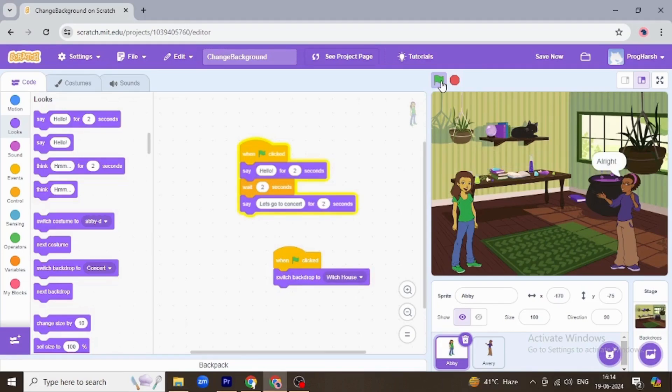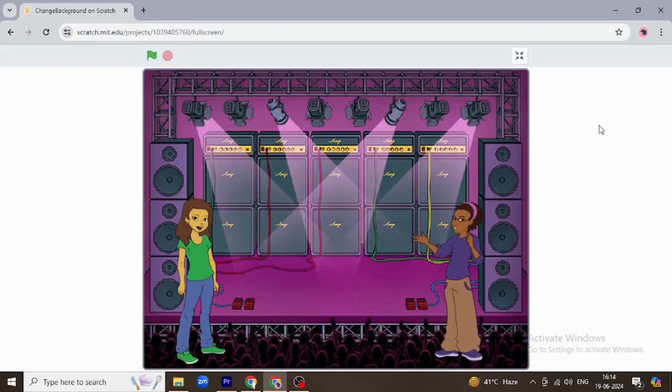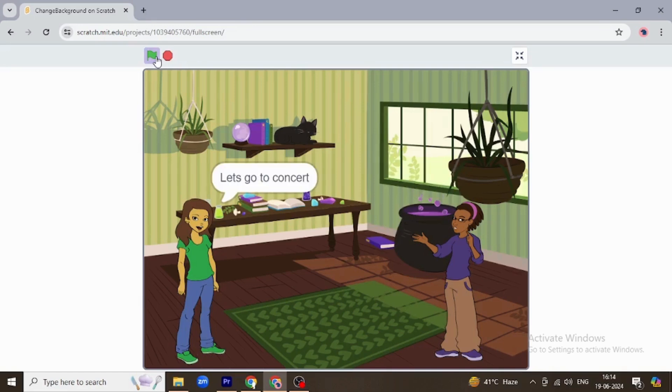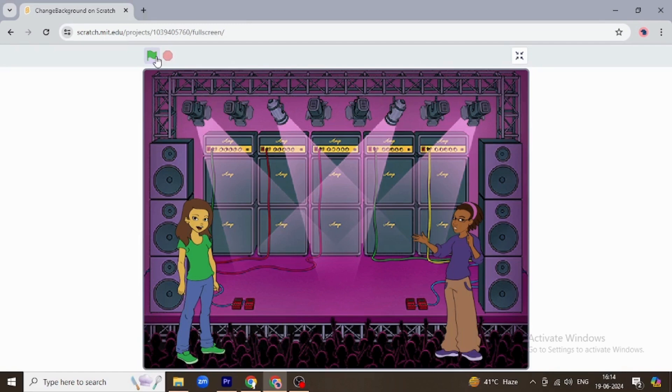All right, and they are at the concert. So let's see it on a big screen. They start their conversation at the witch's house, and yes, they are at the concert. So this is how we switch backdrops in Scratch.